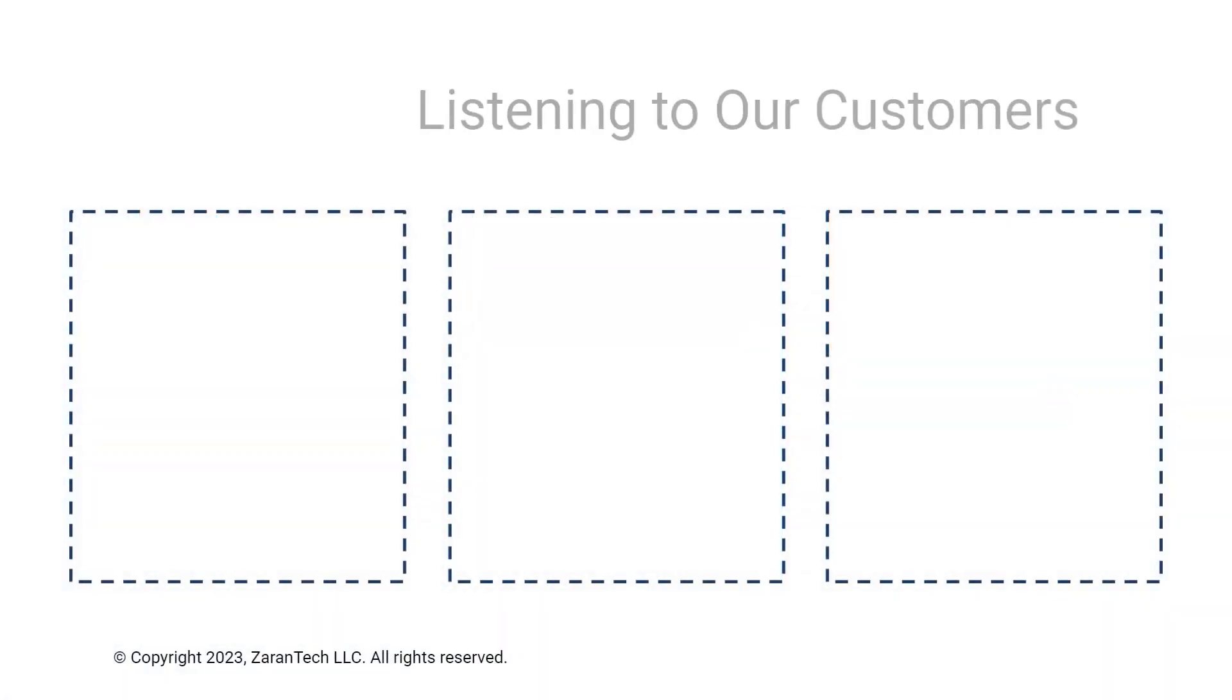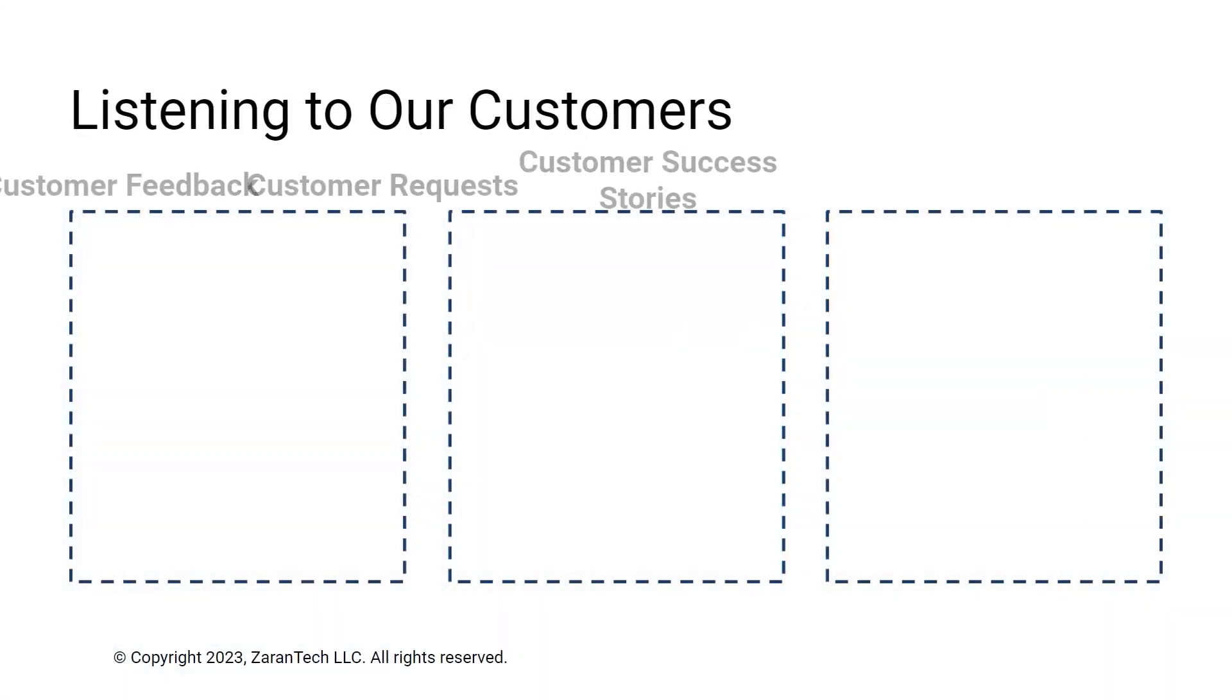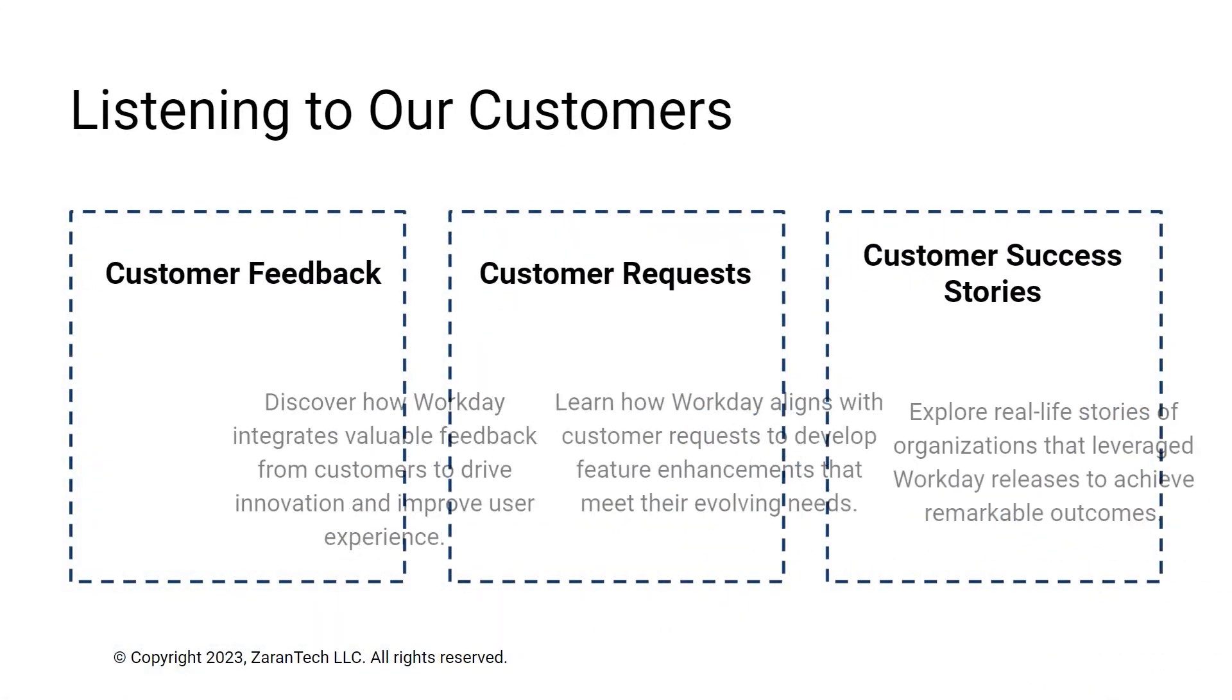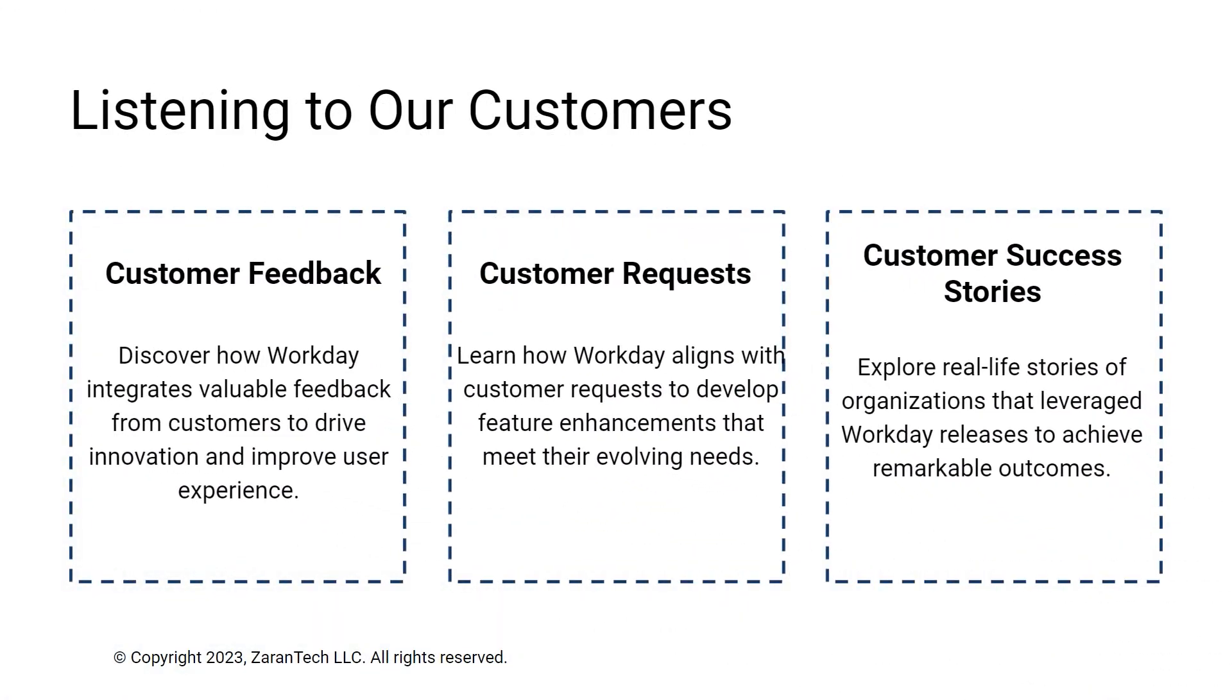Workday actively gathers customer input and leverages that feedback to shape new functionalities that solve real-world needs and challenges.